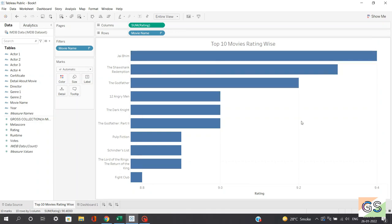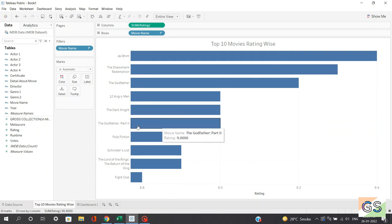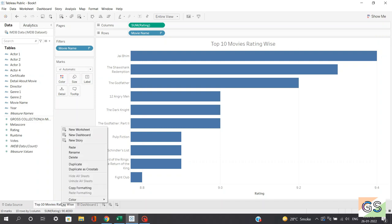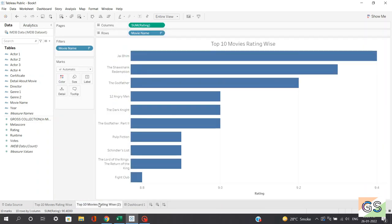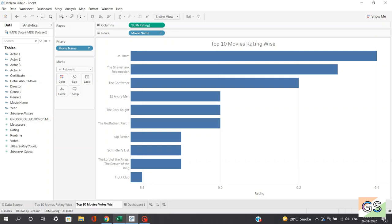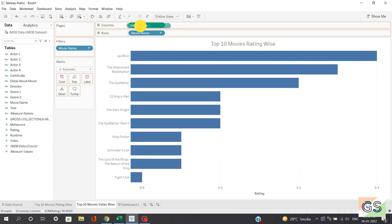Moving towards sheet number 2, I want the same visualization but instead of ratings, I want to plot based on votes — top 10 movies based on number of votes. The simpler method is to right-click and duplicate the sheet, which copy-pastes it into another sheet. We'll change the name to 'Top 10 Movies Votes Wise' and simply drag the votes option to replace rating.